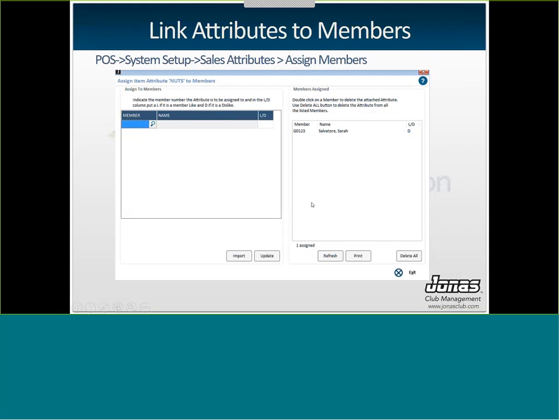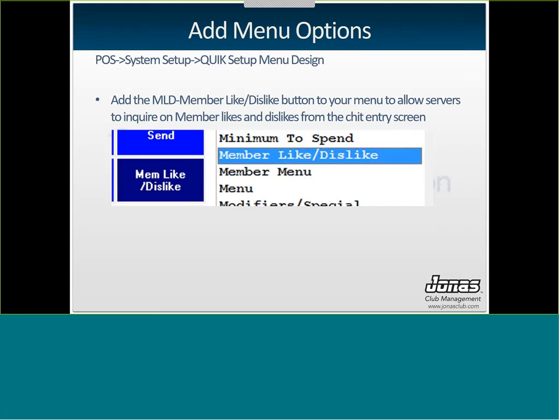You can also link them to members from the sales attribute setup screen. So instead of having to go into each individual member profile, you can go to Point of Sale System, System Setup, Sales Attributes, and then Assign Members. Here is where you'll select all of your members or import the list from a spreadsheet. And then update this list so you know everybody who either dislikes or likes this item.